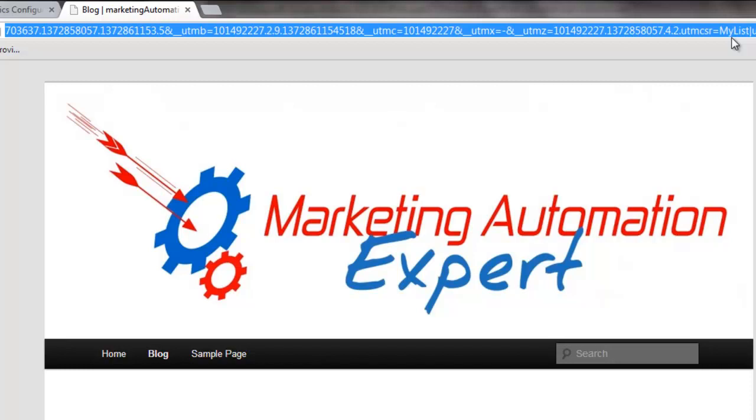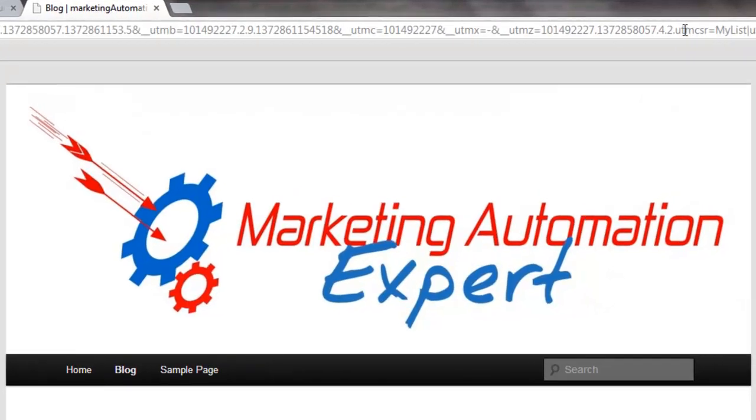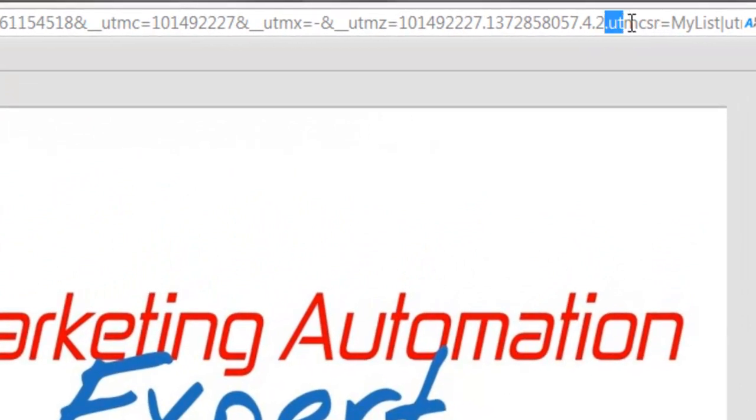Those parameters are in fact the cookie that was stored in SimpleLex, and those cookies are now available to the MarketingAutomationExpert website. So when I log in to Google Analytics and I want to check the traffic source to MarketingAutomationExpert...